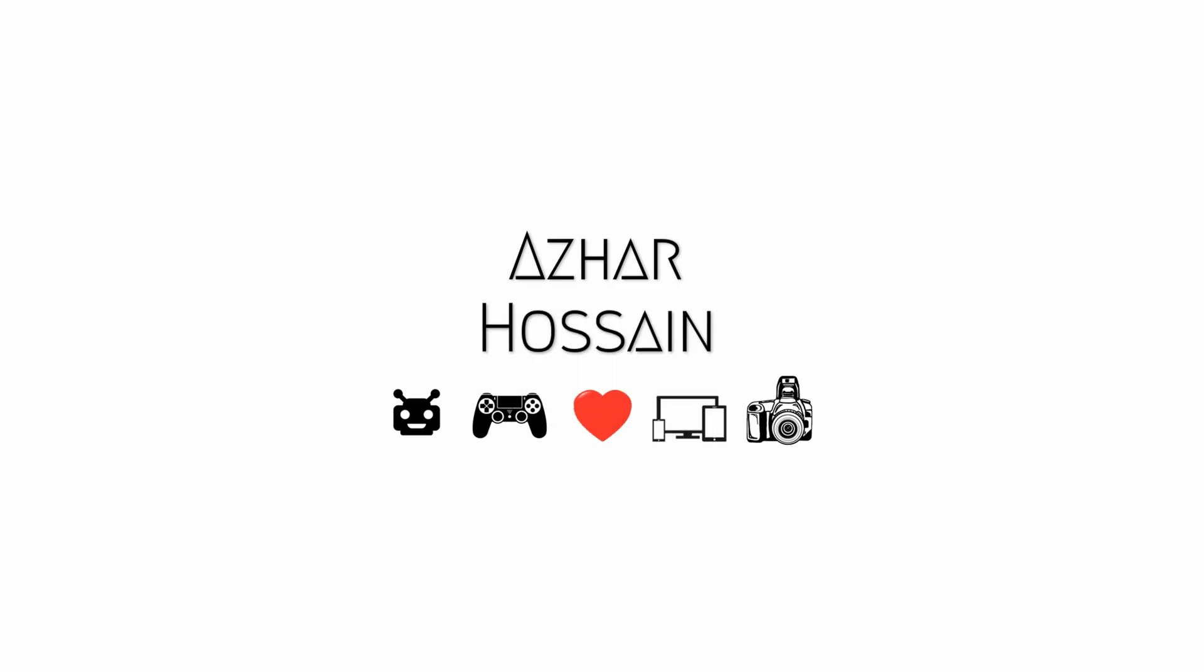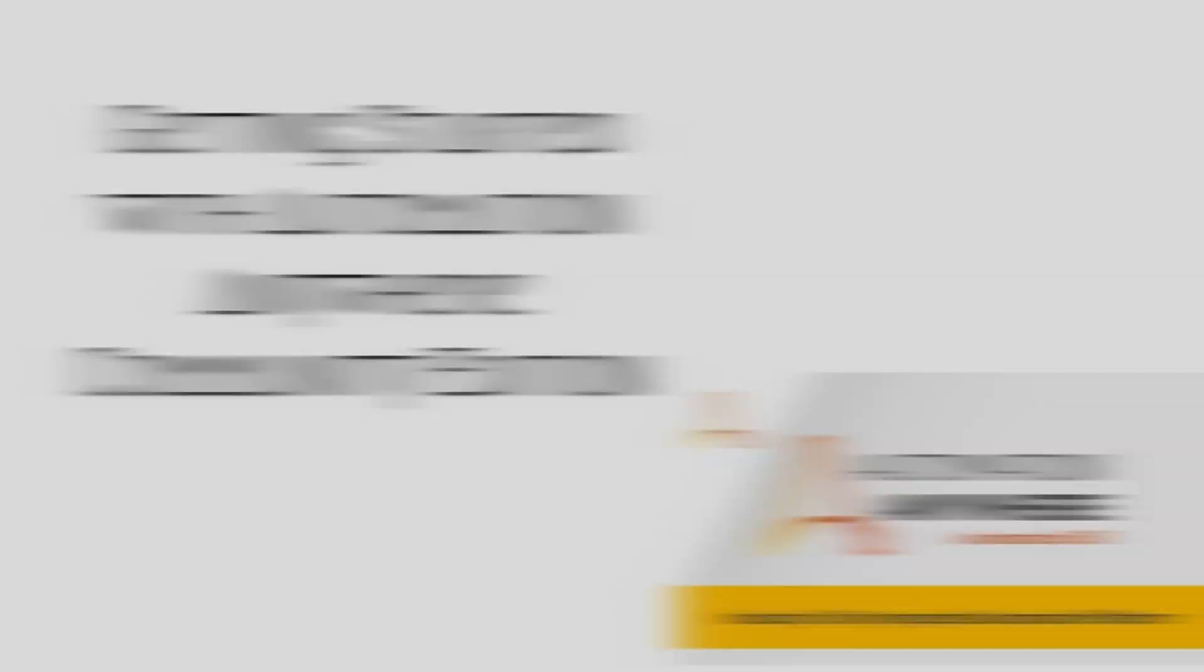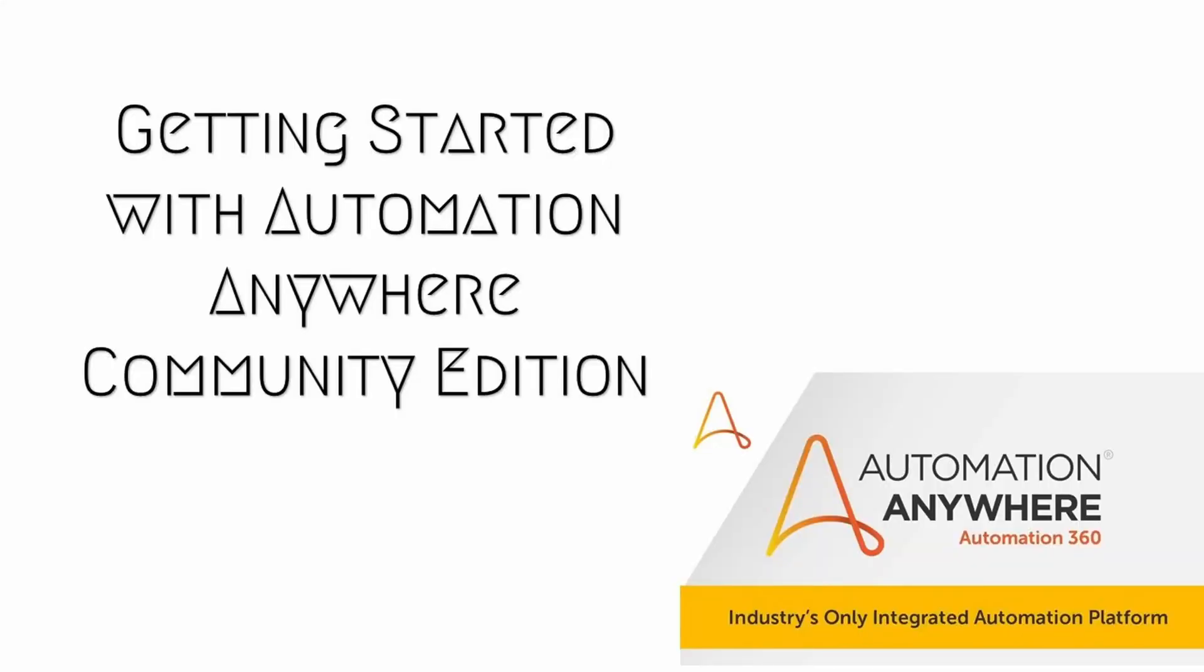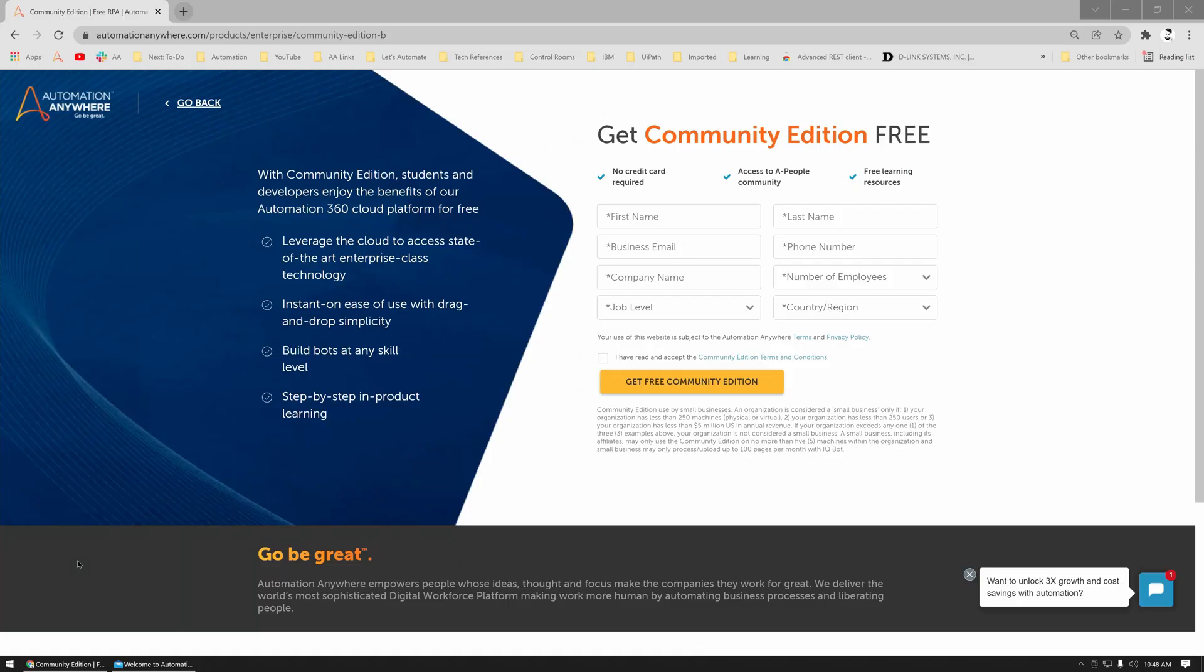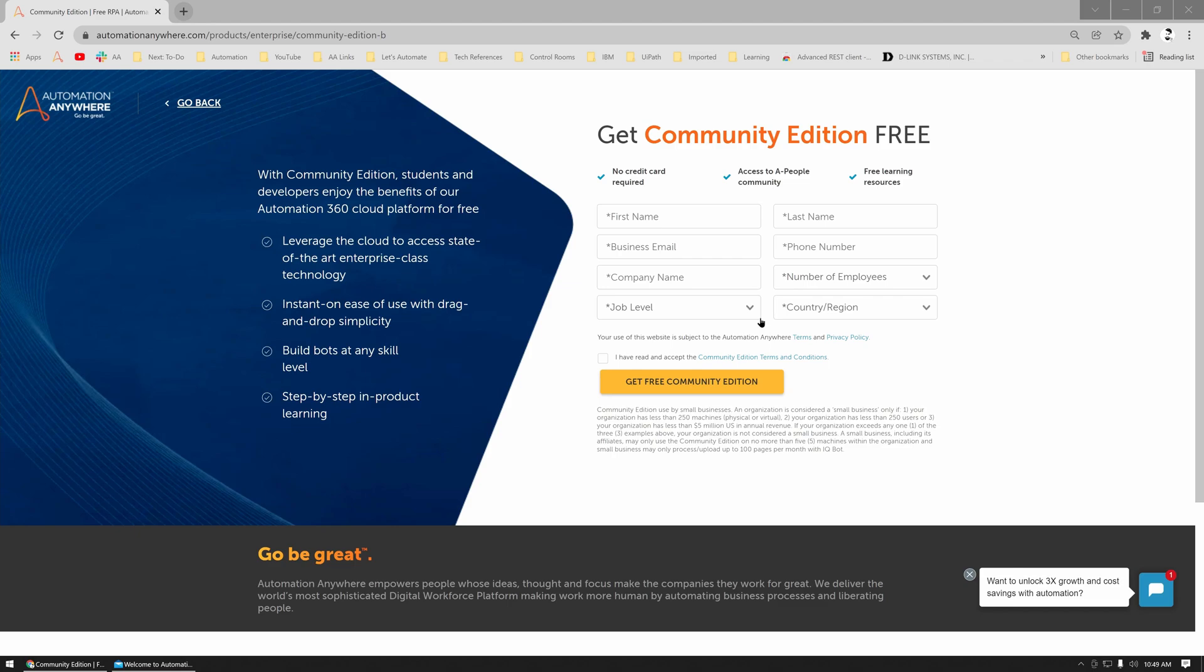To do this you need to first register yourself on the website on your screen. I will put a link in the description, but this is a fairly simple form: first and last name, your email address, phone number, your company name, the number of employees, what level of job do you have in the organization, and what country you belong to.